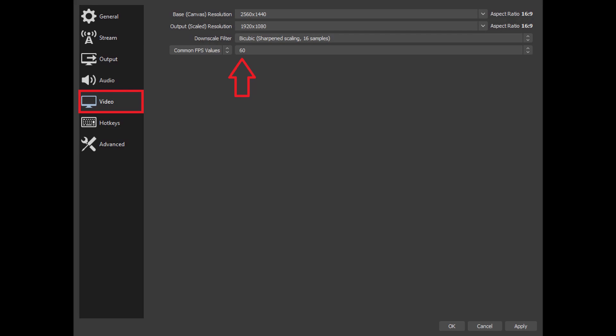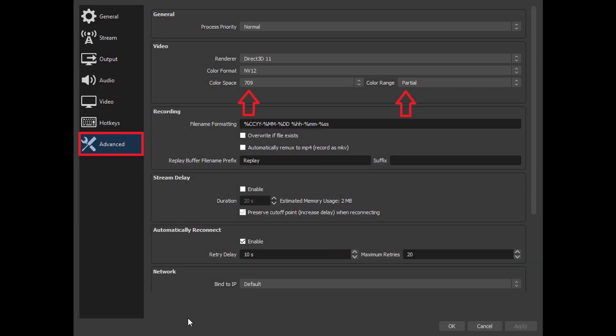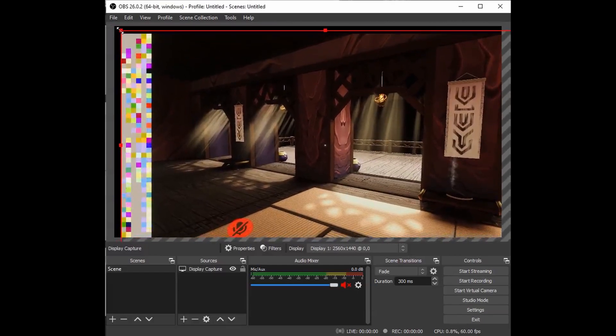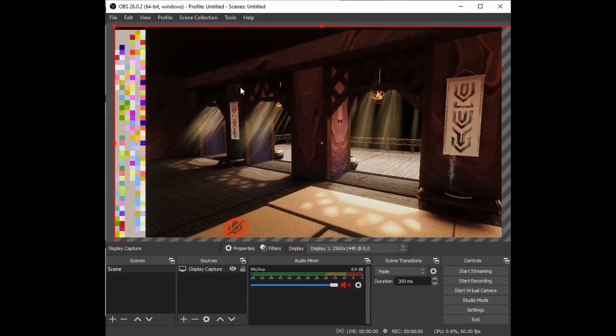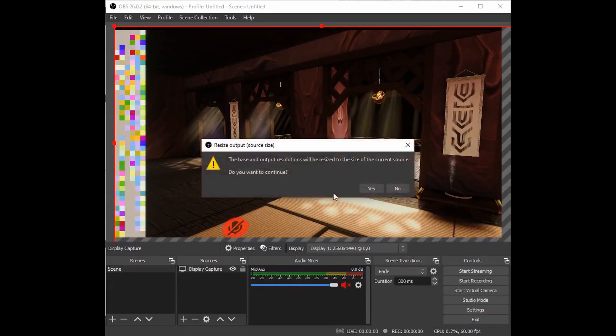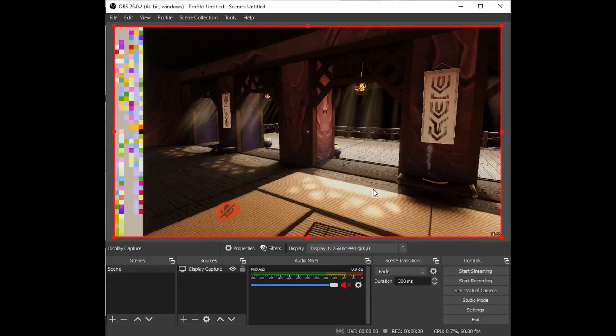The next requirement takes place in the OBS video settings. You will need to make sure in the video section that you have 60 fps set, and next in advanced you'll need to have color space 709 and color range partial. Also make sure that the borders of the recordings within OBS are actually aligned correctly and that the entire VRChat window is being captured.